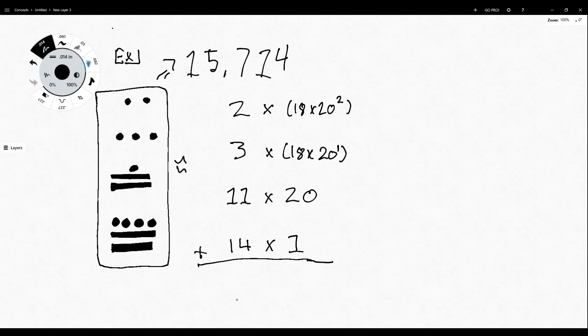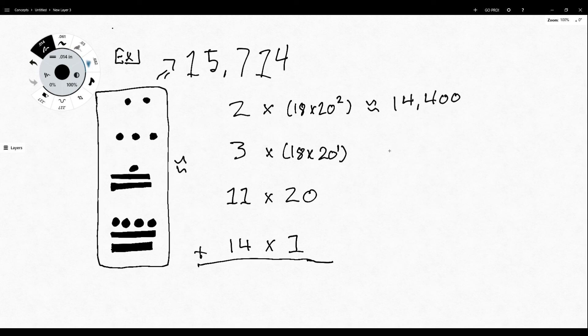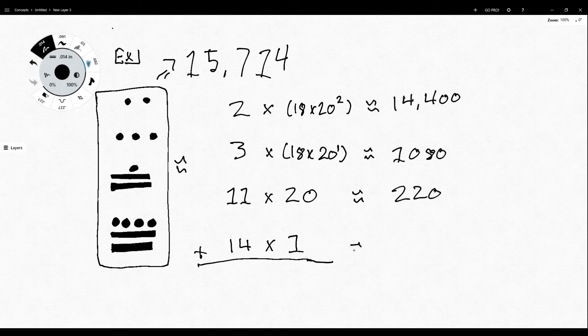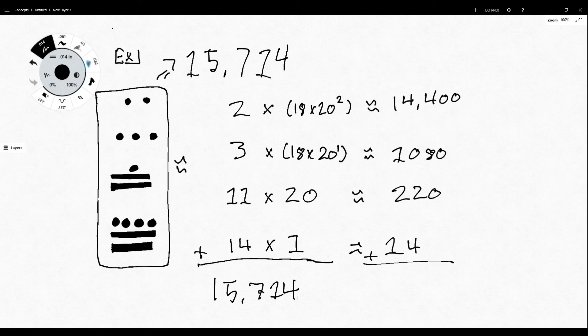And you would add all these values together. The top value is 14,400. This is 1,080. You add all these up together, and you get 15,714. Now we see the same thing there.